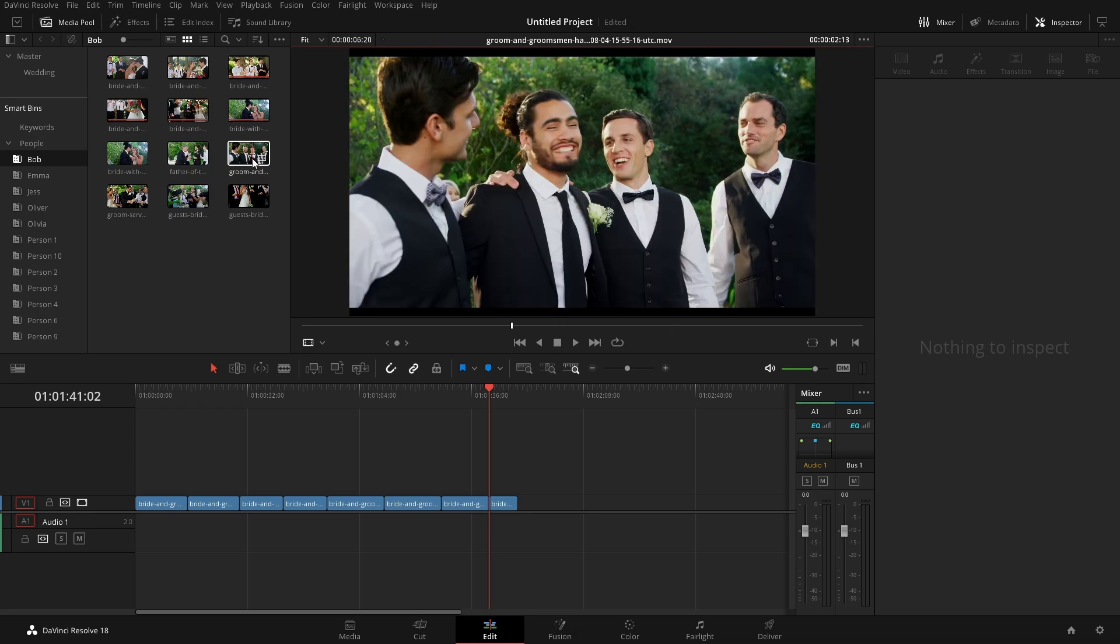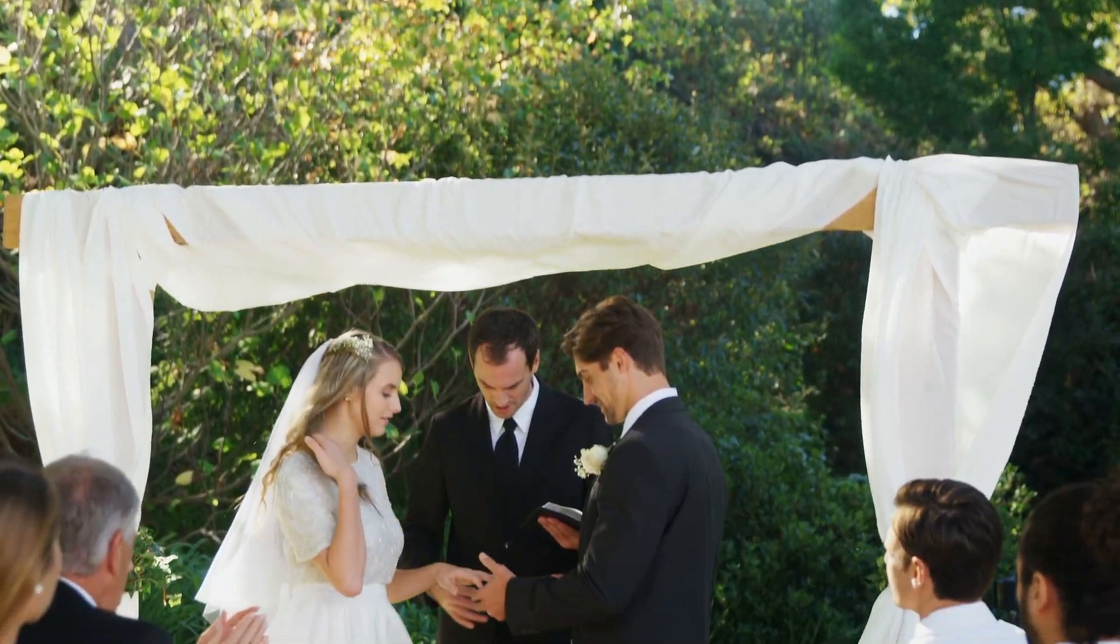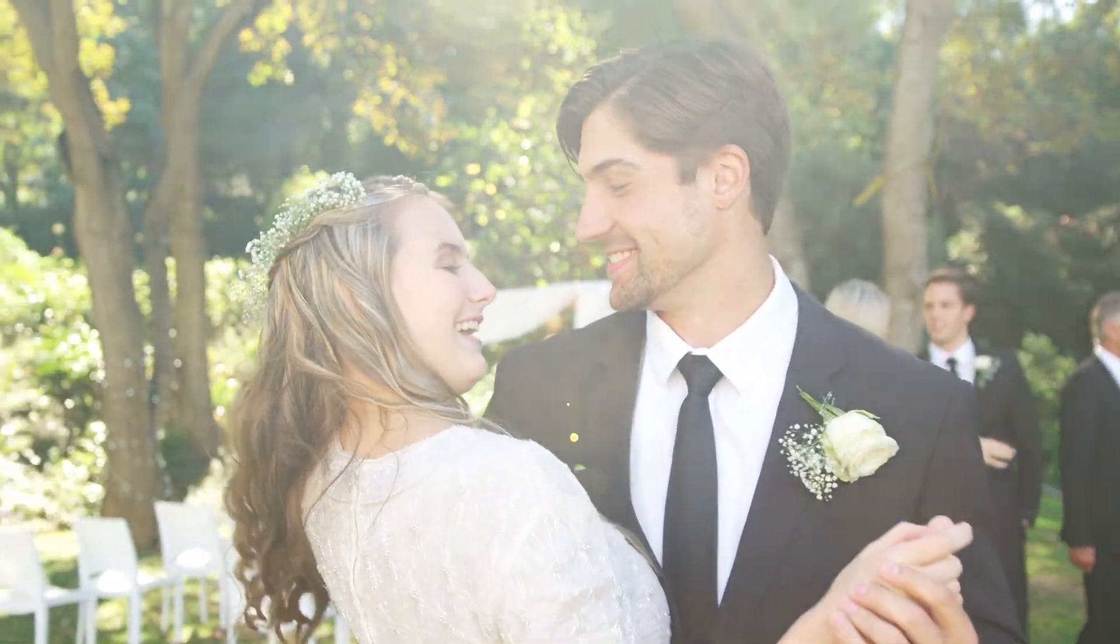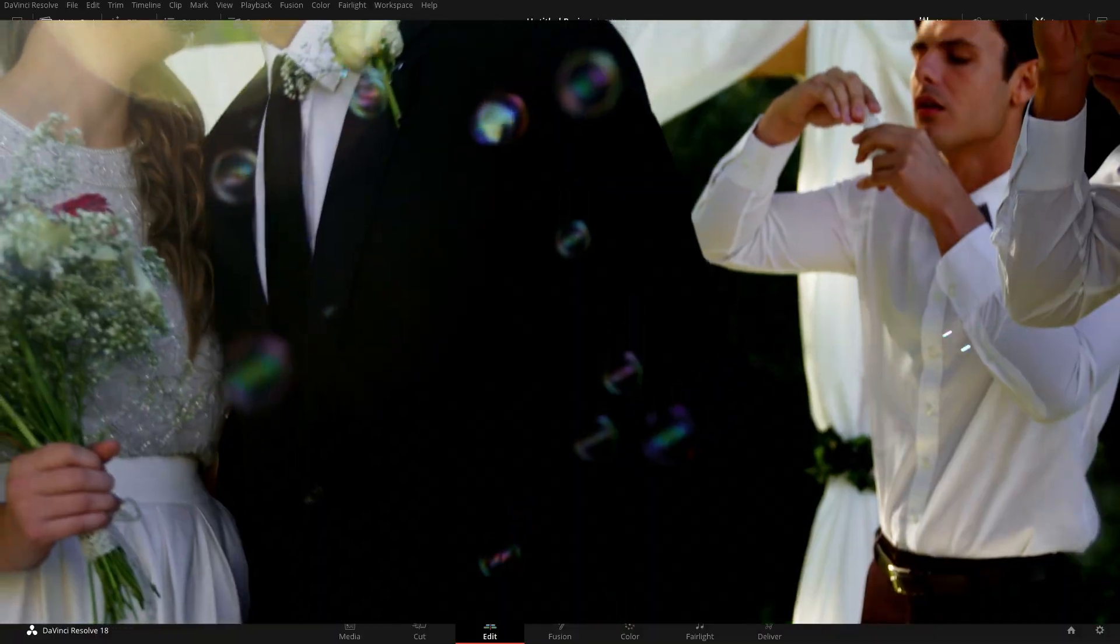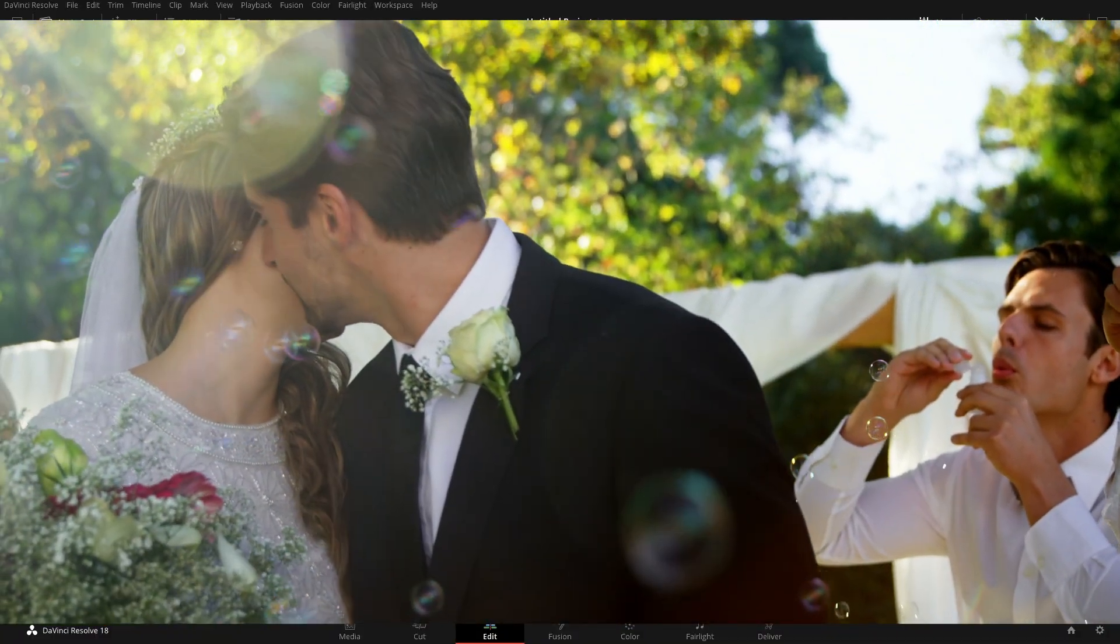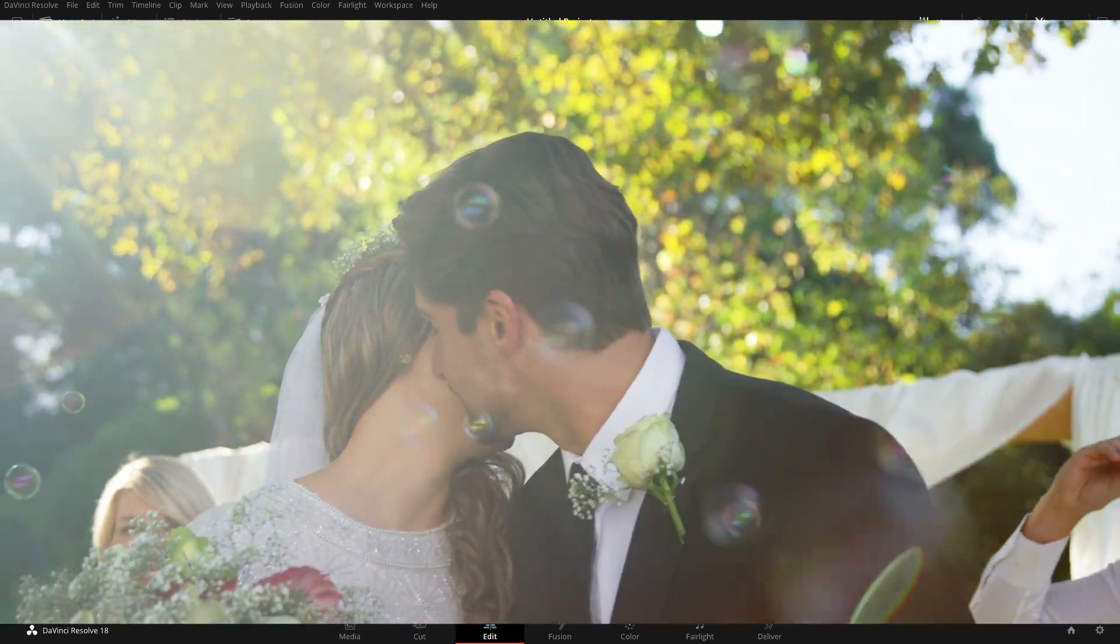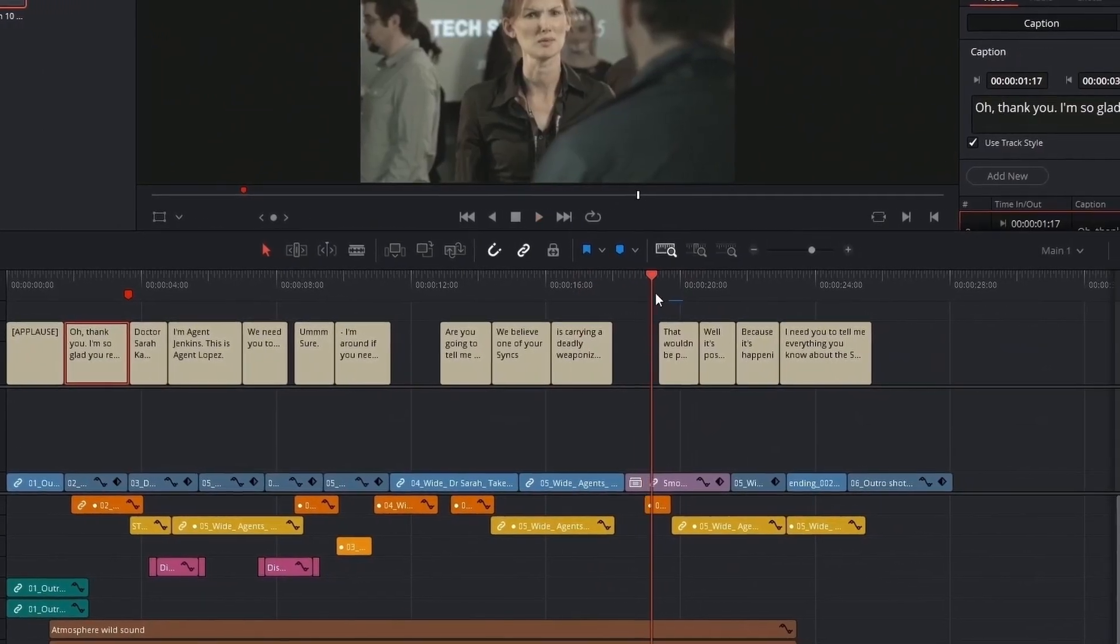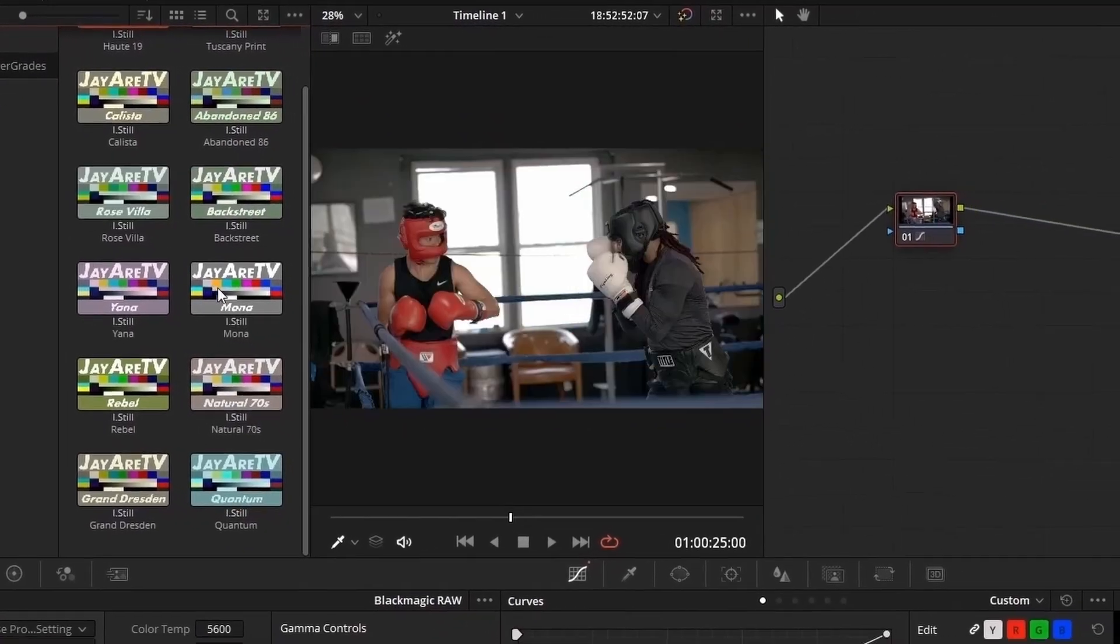So that pretty much concludes using the people auto detect. Also adding in the auto generated smart bins so you can easily find the specific people and not having to manually create all of those smart bins. So with that being said, hopefully you guys enjoyed this. If you want to know more about DaVinci Resolve and get in the nitty gritty features that DaVinci Resolve has to offer, take a look at the website.